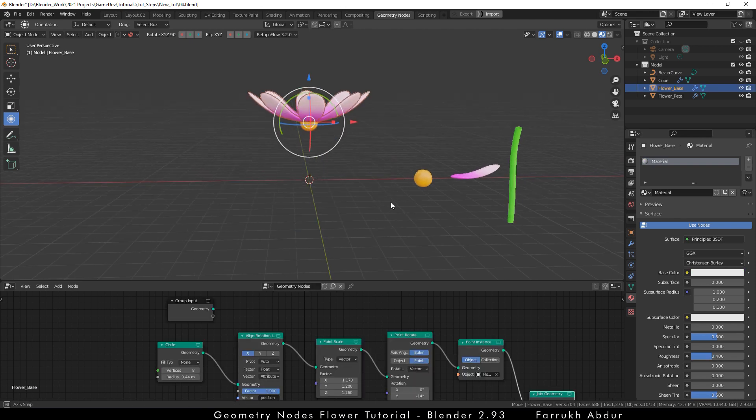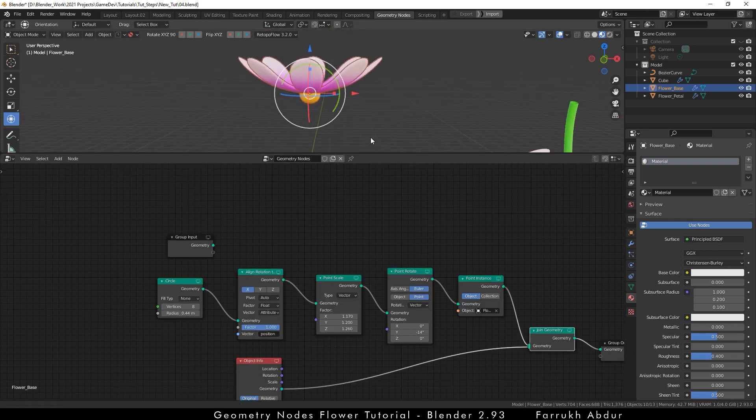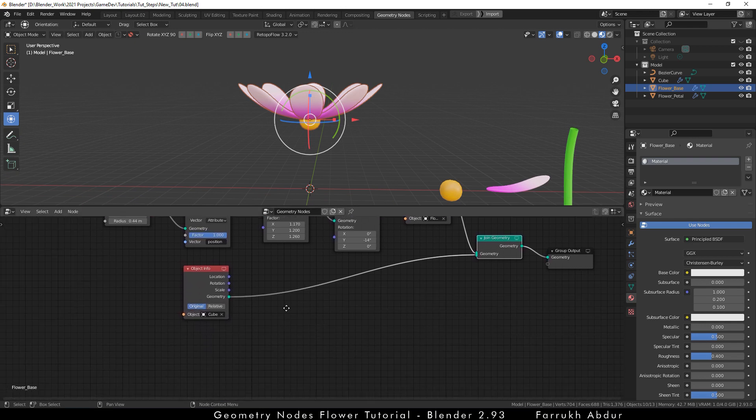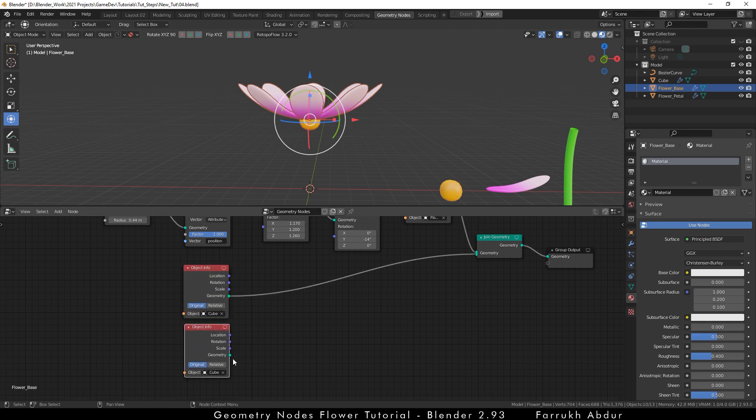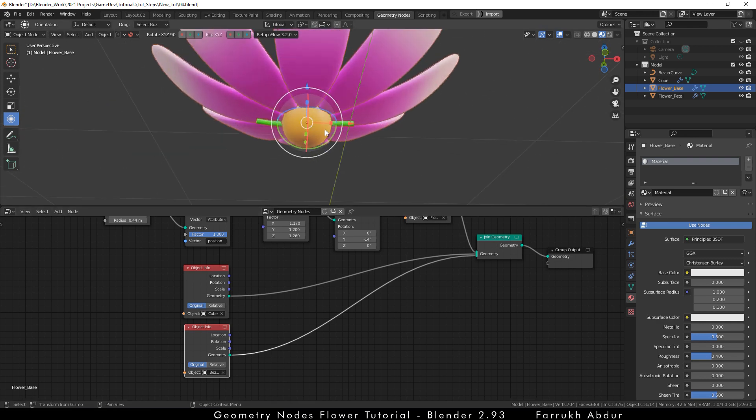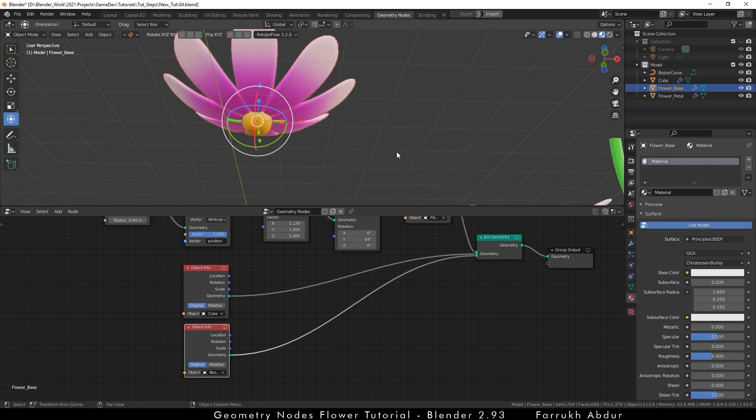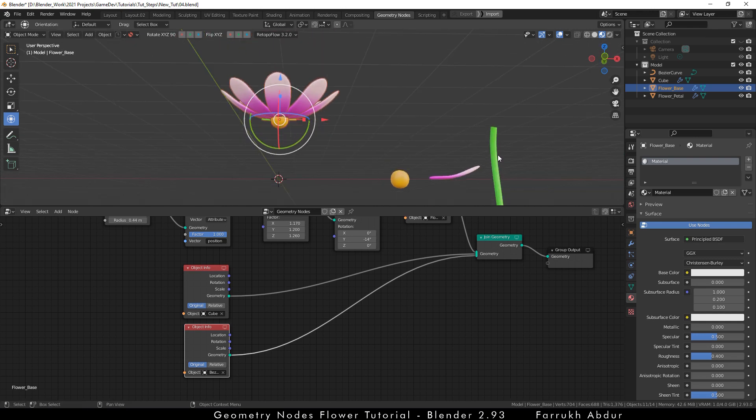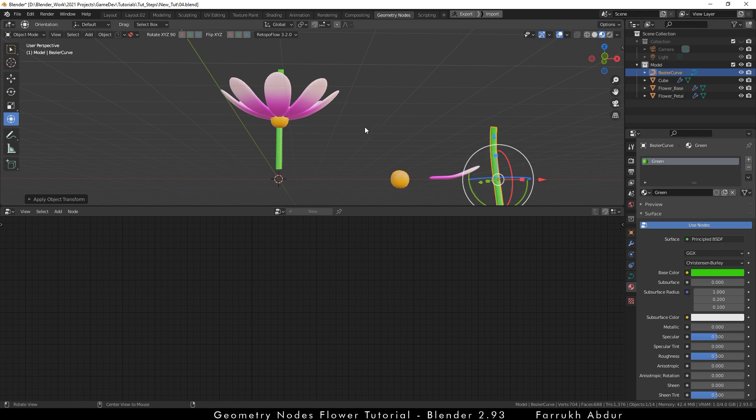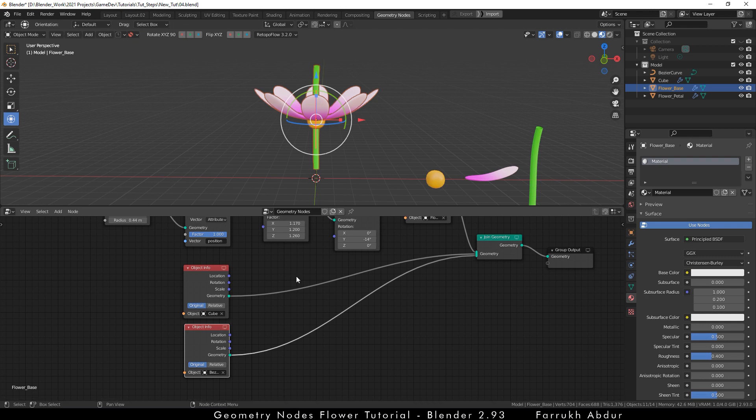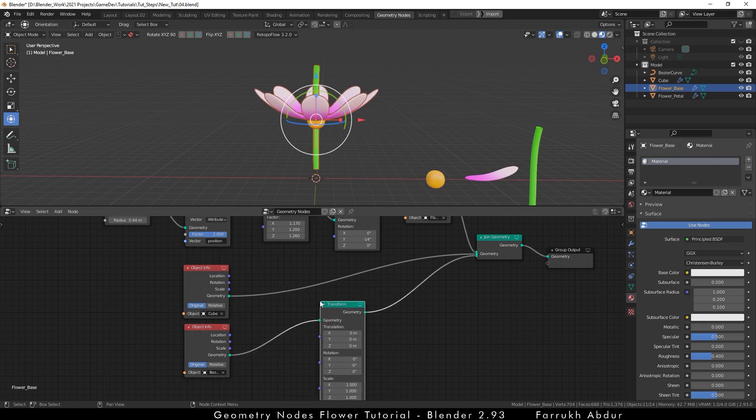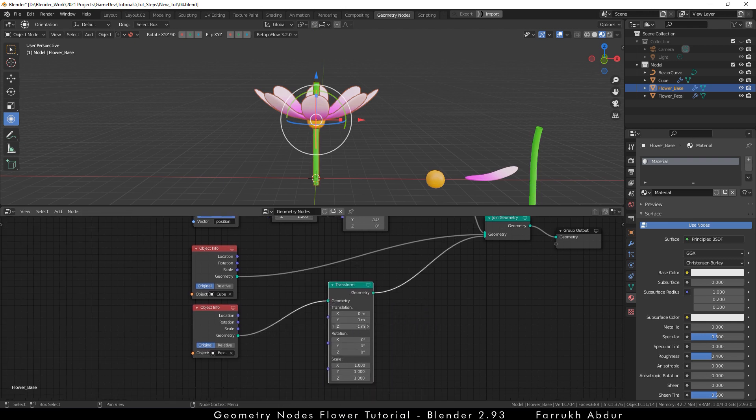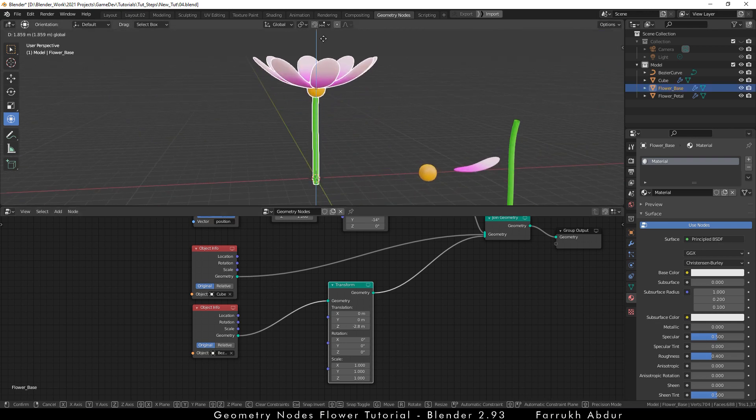The process of connecting the stem will be same just like the way we connected the yellow round part. In the geometry nodes, duplicate the object info node and connect the geometry property with the join node. Using the pick tool, this time select the stem object. The object will show but it may look rotated or small. To fix this, just select the original stem object and control A and select apply rotation and scale. To move the position of any object, we can use the transform node in the geometry menu. And here we move the Z position value to bring it back in place. Now all parts are connected.